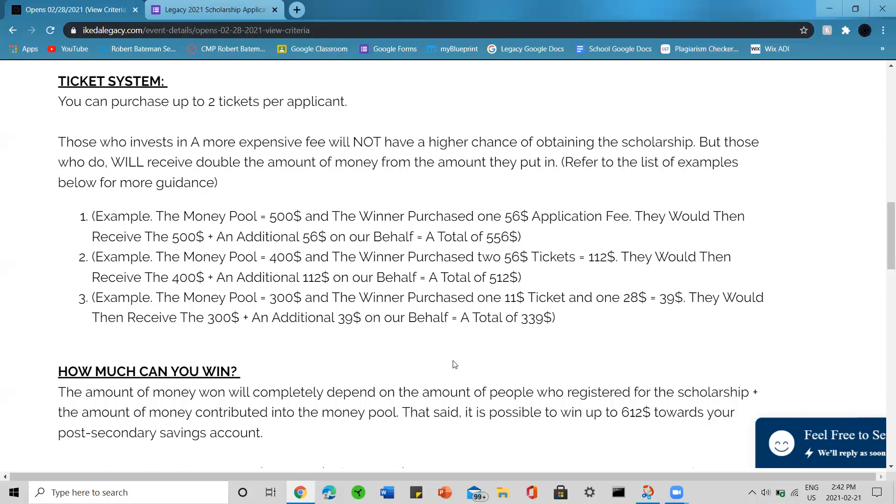Example three: the money pool is $300 and the winner purchased one $11 ticket and one $28 ticket, which equals about $39. They would then receive the $300 and the additional $39 on our behalf, for a total of $339.